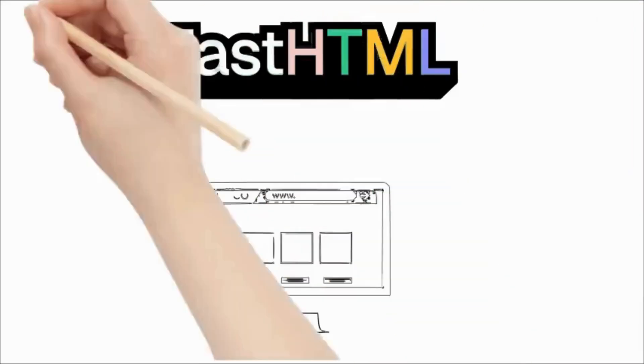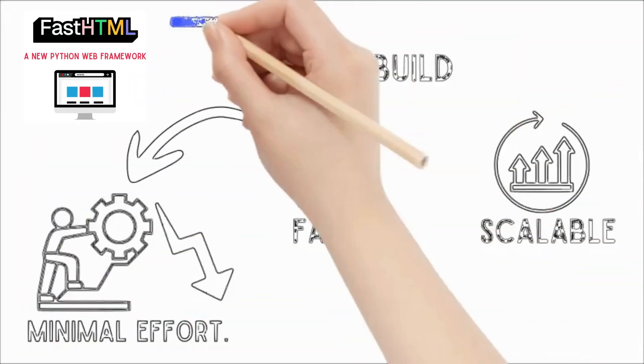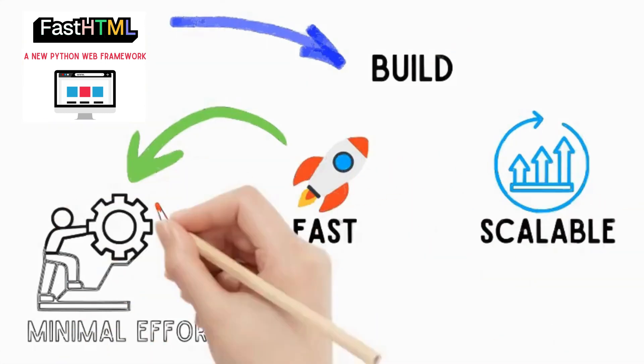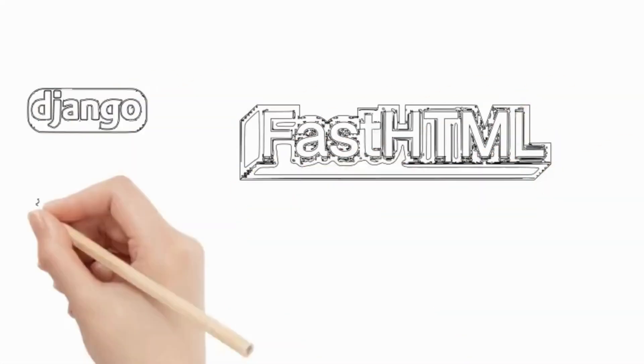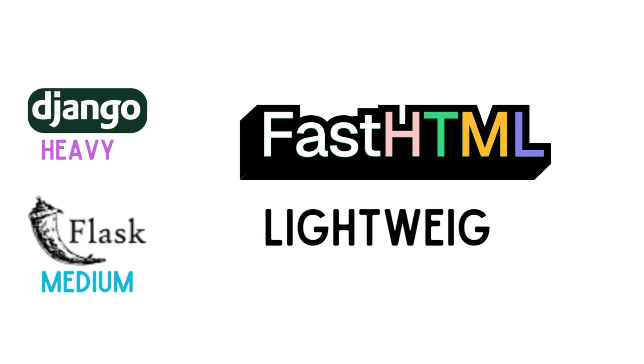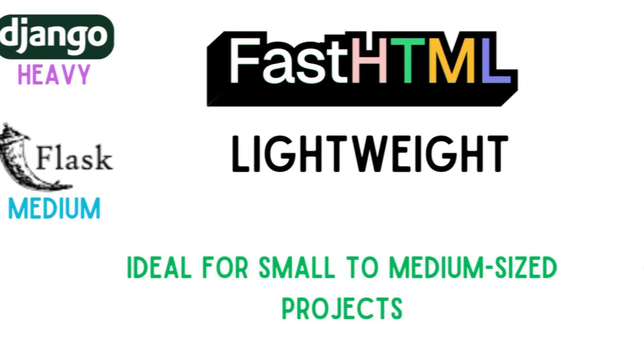FastHTML is a new Python web framework designed to help you build fast, scalable web applications with minimal effort. Unlike larger frameworks like Django or Flask, FastHTML is lightweight and straightforward, making it ideal for small to medium-sized projects.